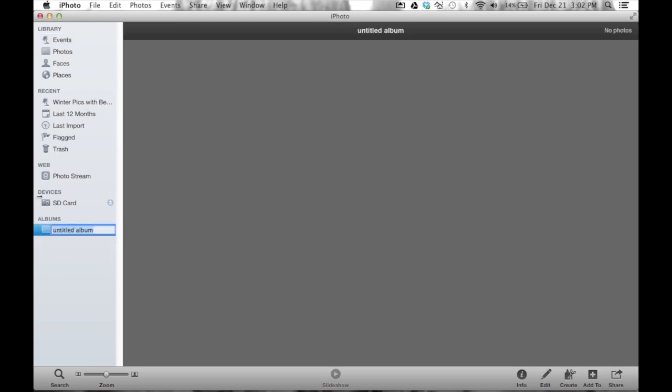And here, we now have a new category. So we have the library, recent web devices is still here because my memory card is still plugged in, and now we have albums. Now here I want to put - I'm going to label it Bennett in snow because I want to find every single picture. Actually, no,